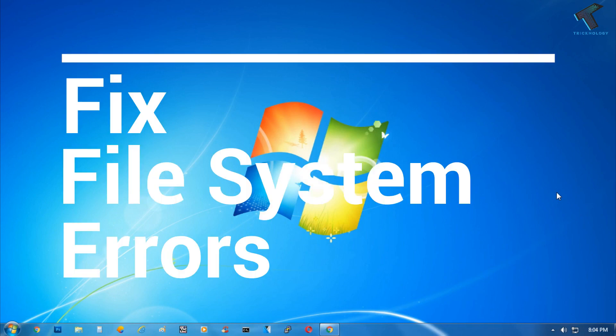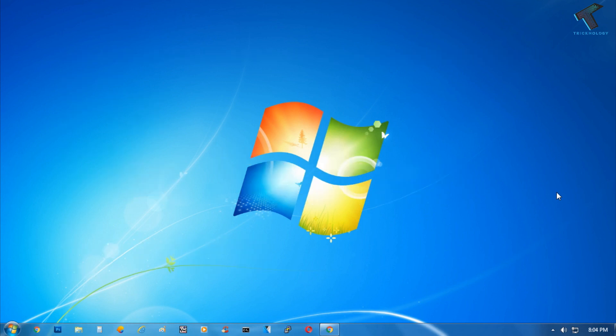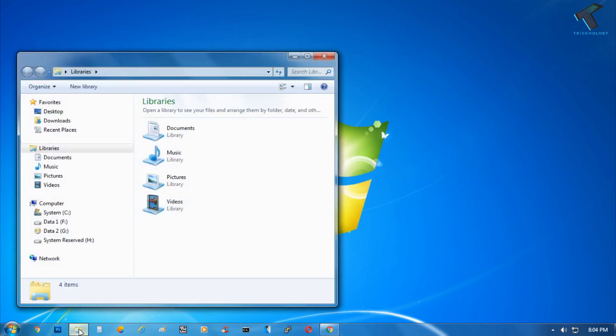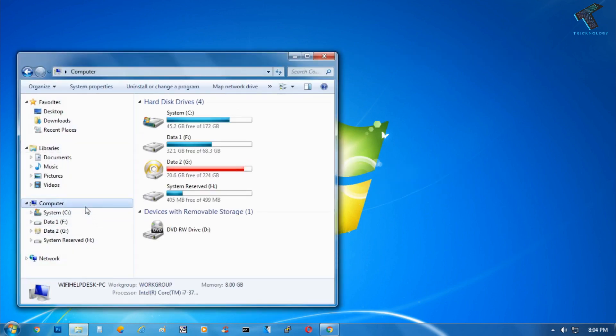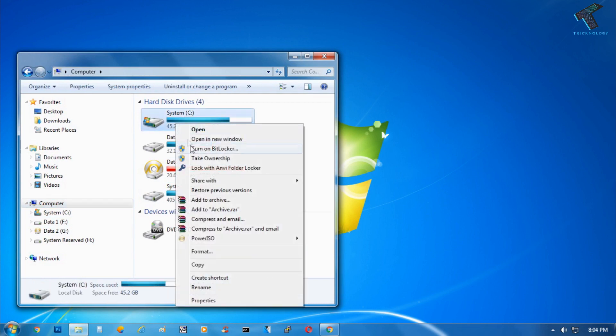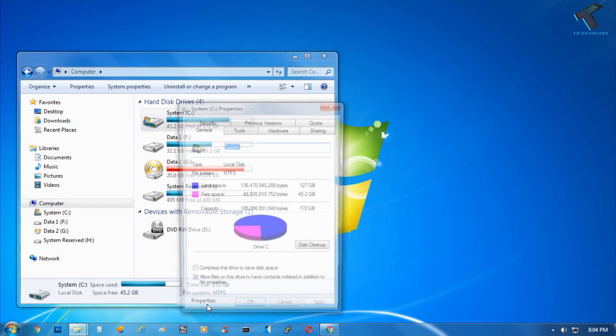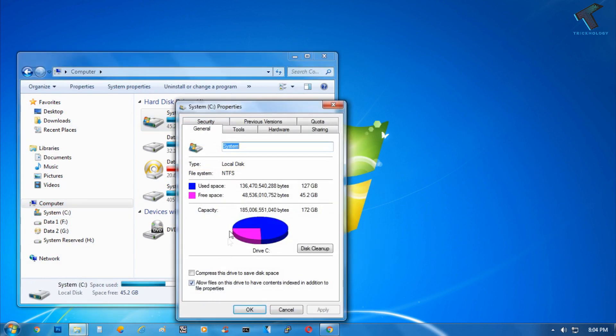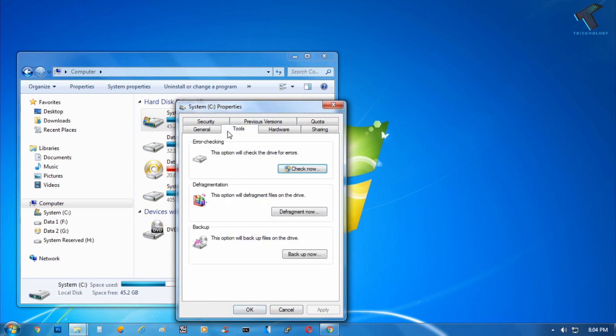First of all, you need to go to My Computer and click on Computer. After that, right-click on C drive and click on Properties, and then click on Tools.